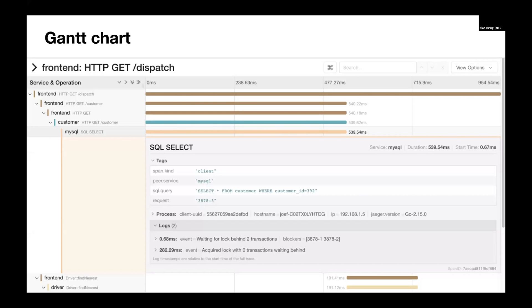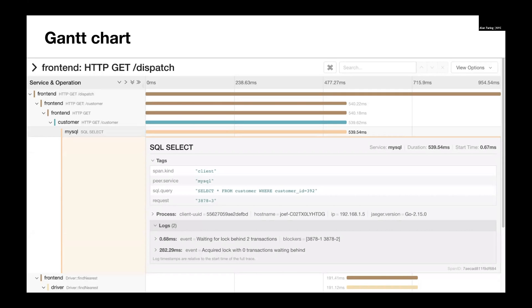The first thing we're going to look at are Gantt charts. This is the tried and true representation of a trace, viewing one trace. On the left we have parent-child relationships, as indicated by indentation. And then on the right we have timing information. So there's horizontal bars. The wider the bar, the longer the duration. And the positioning of the bar indicates where it occurred in time. And the indentation on the left indicates the parent-child relationships. If we click on one of these rows, we can see the metadata that's associated with this span. So this is a way to view the raw data that's associated with the trace.